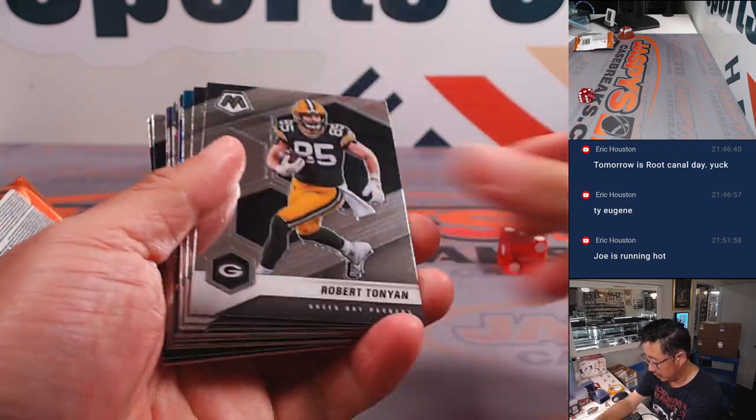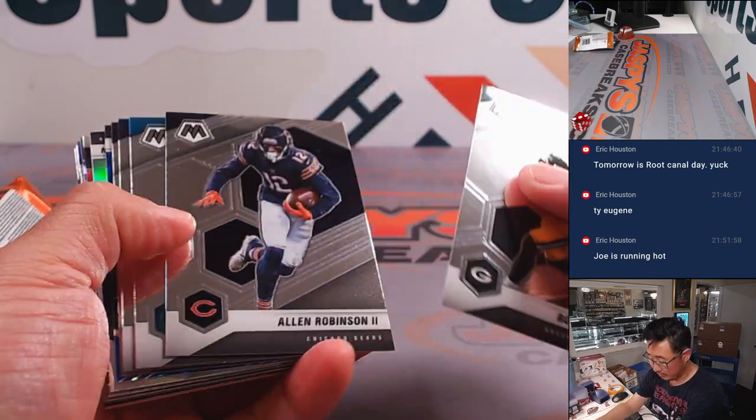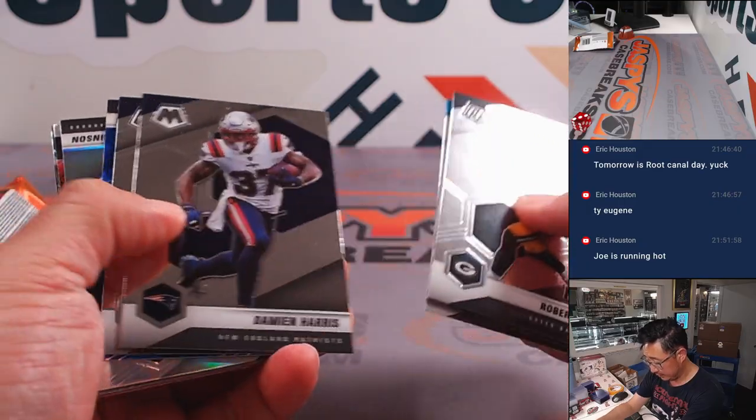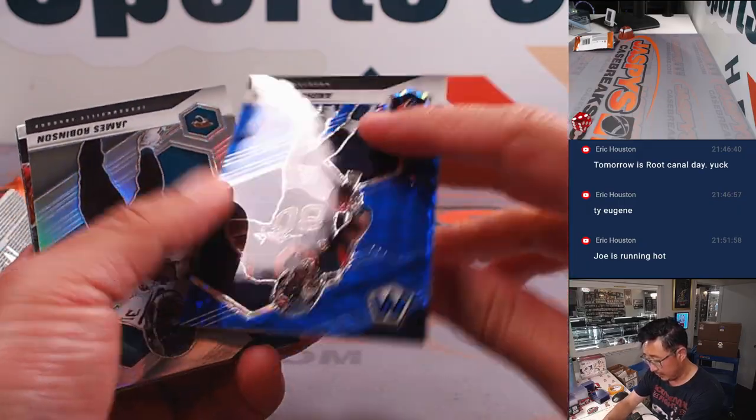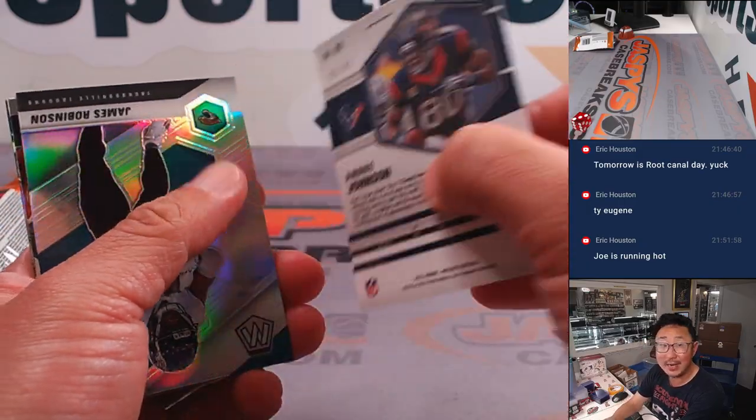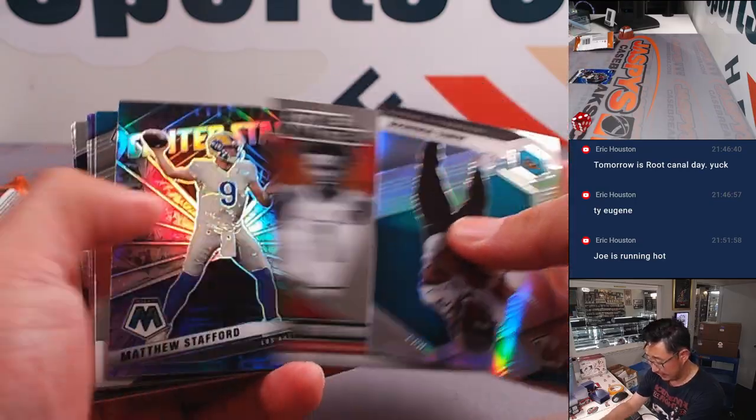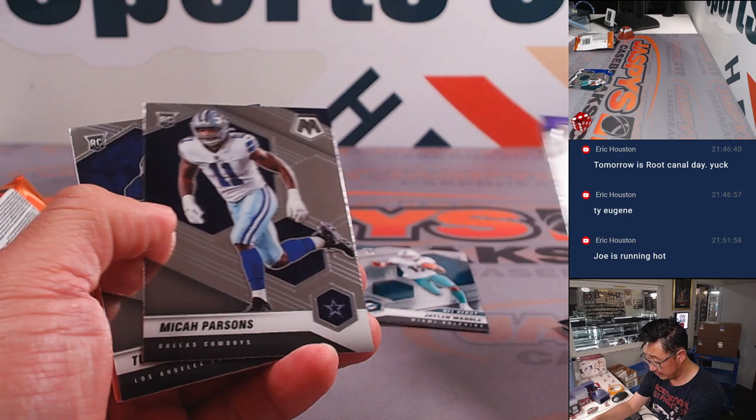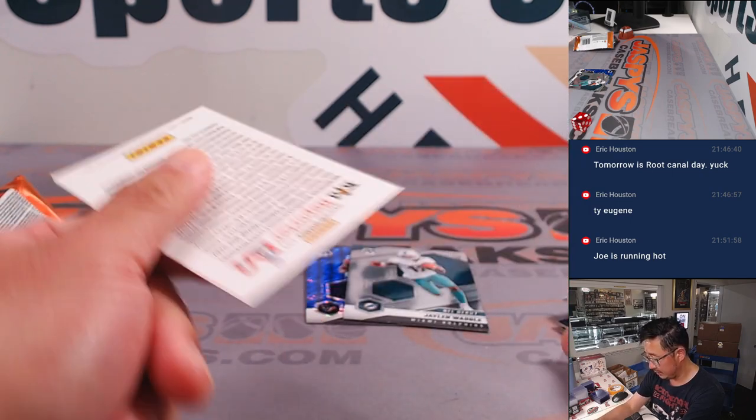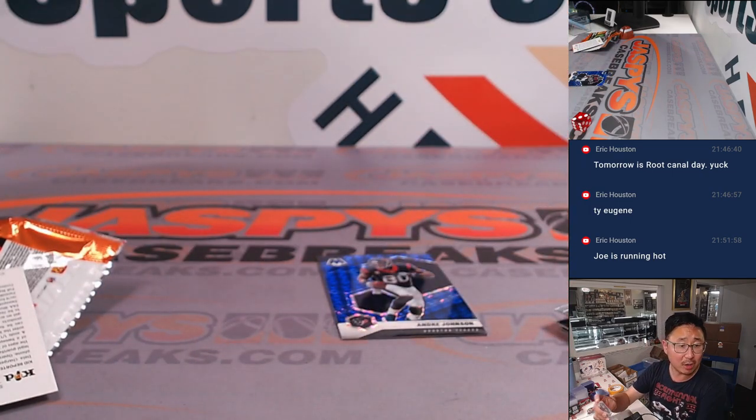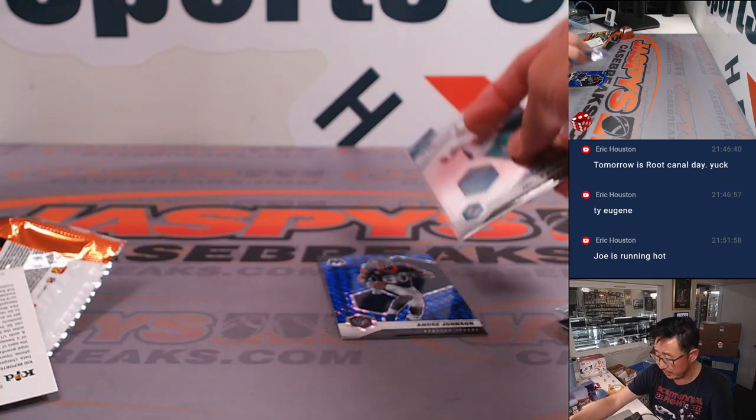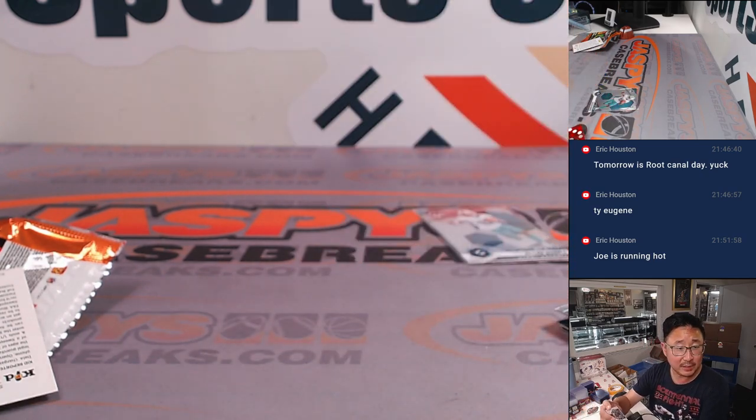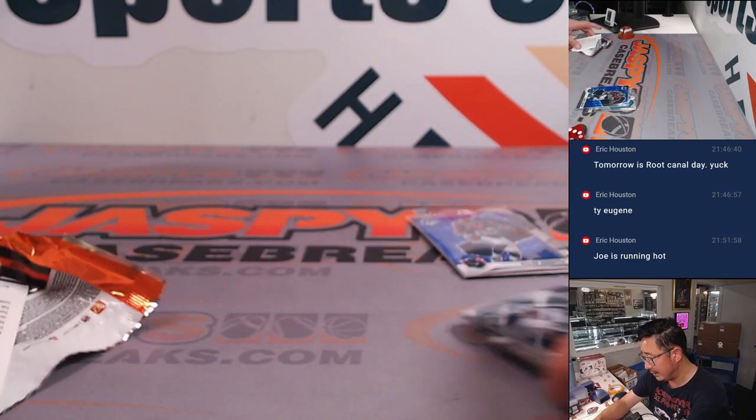All right, I don't think that there's an auto here, but let's see what we got. We've got an Andre Johnson, 95 out of 99. Remember him? That's really good. Jalen Waddle, rookie card. And that's that. Jalen Waddle is going to go to Miami. That'll be for Jimmy. The Andre Johnson, Houston edition will go to Eugene.